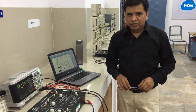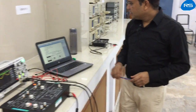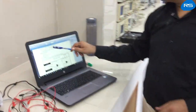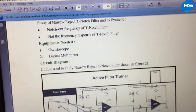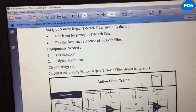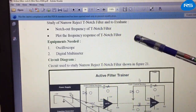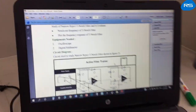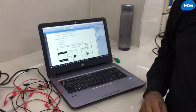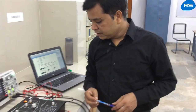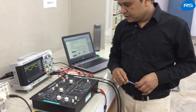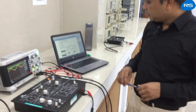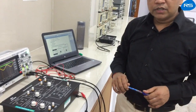Hello everyone, today we will study the narrow reject T-notch filter. We will evaluate the notch output frequency of the T-notch filter and plot its frequency response. The cutoff frequency of the T-notch filter is given by 1 upon 2π RC.